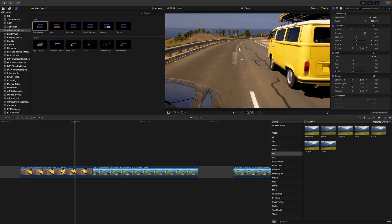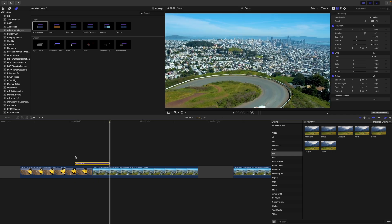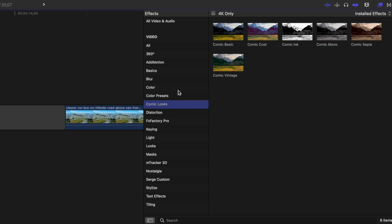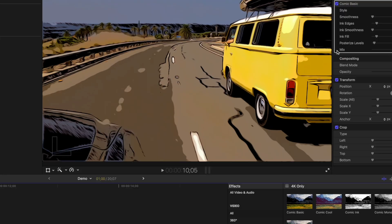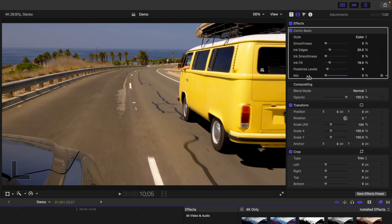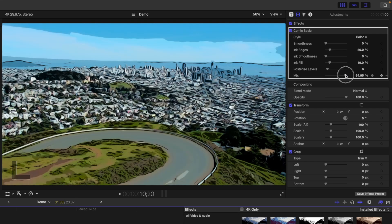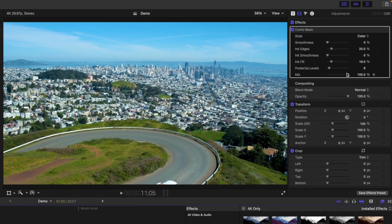Now back to Final Cut Pro. The first effect we'll use for a transition today is the Comic Look Effect. Add an adjustment layer above your clips and ripple trim it to about 1 second long. From the Effects Browser, select the Comic Looks category and add the Comic Basic Effect to your adjustment layer. Move your playhead to the start, bring the mix slider all the way down to 0, and add a keyframe. Move to the middle and bring the slider all the way up. Move to the end and bring the mix back down to 0.